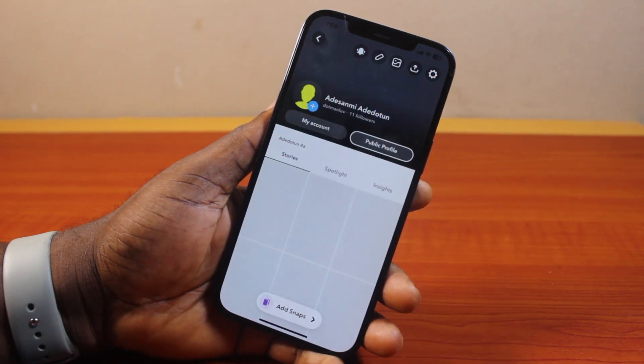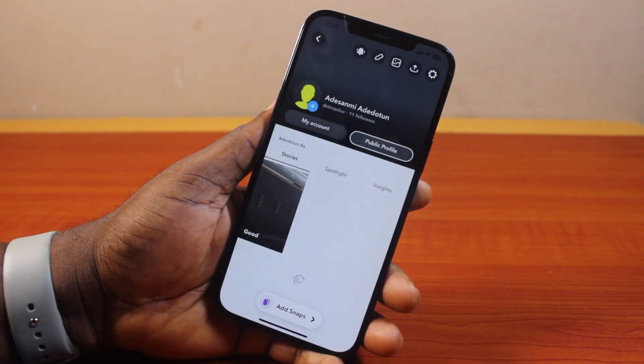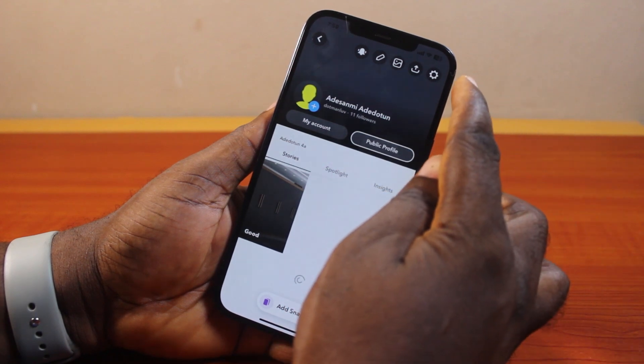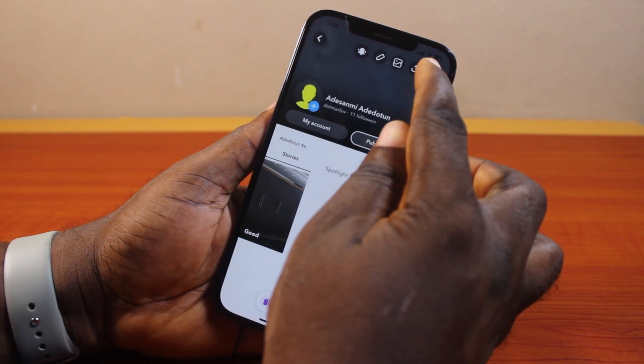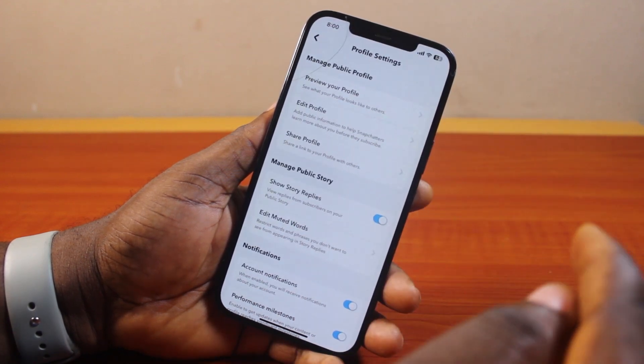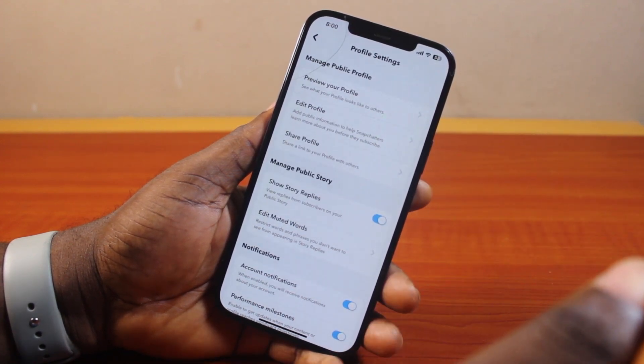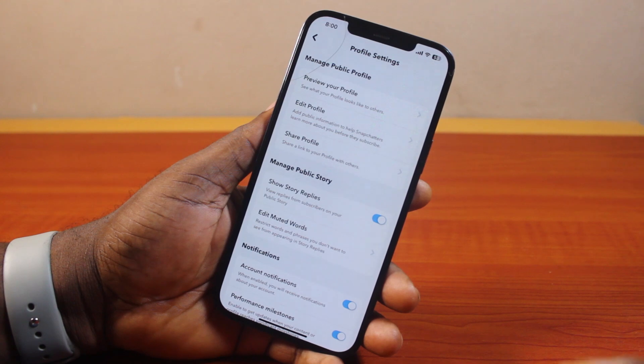Once you click on Public Profile, go ahead and click on the settings icon at the top right. You'll then be taken to your profile settings.